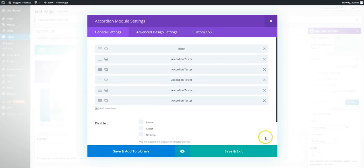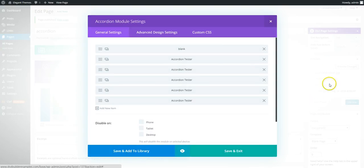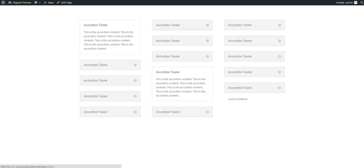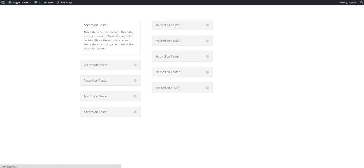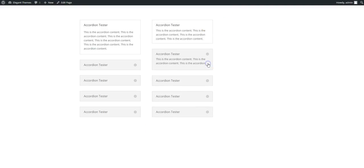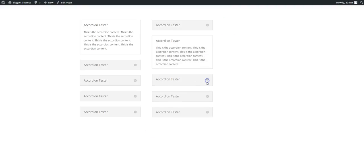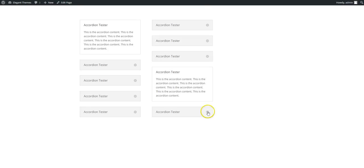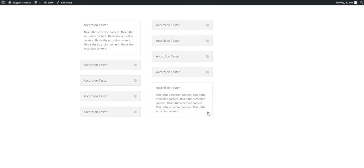And if we drag that to the top, save, preview. You can see that's all that's required and these are all closed by default because that one we have just made is hidden.